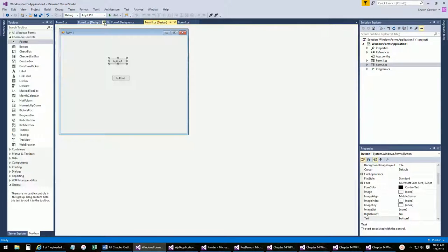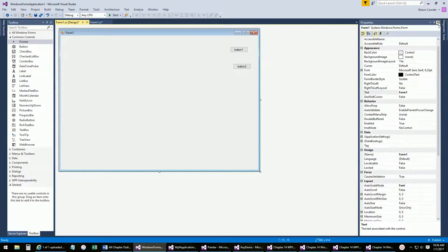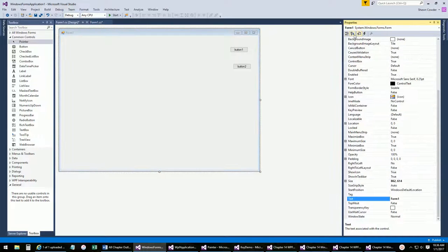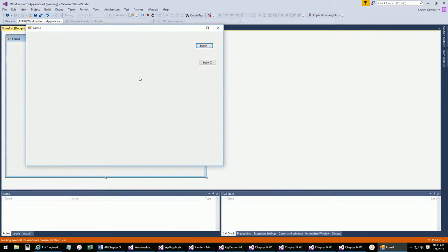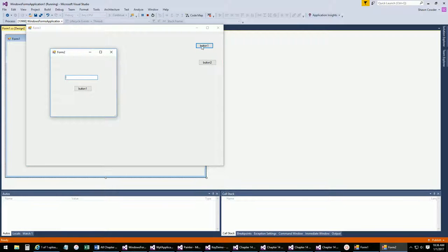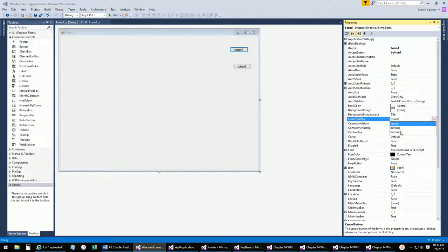Now let's go through the main form properties. The AcceptButton property lets you set which button is triggered when the user presses Enter — so pressing Enter is the same as clicking that button. Similarly, CancelButton sets which button is activated by the Escape key. These are useful for forms with a Submit or Cancel action.